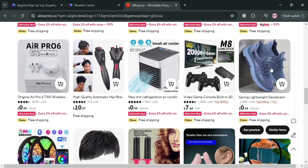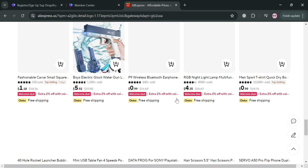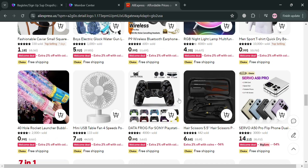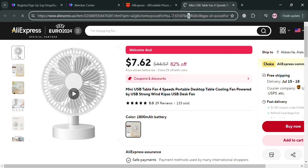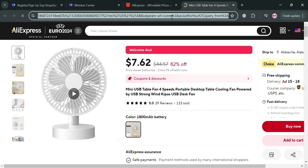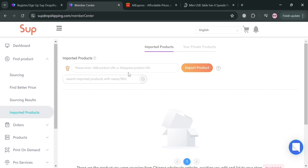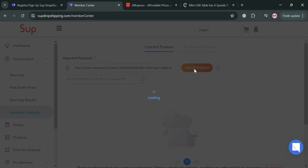You can see different products with corresponding prices and titles. I'm going to choose this mini USB table fan. By clicking on it, you can see the product description, including different pictures, title, product description, prices, and other details. All you need to do is copy the link of this product on AliExpress, then go back to Sub Dropshipping, paste the link, and click the Import Product button.